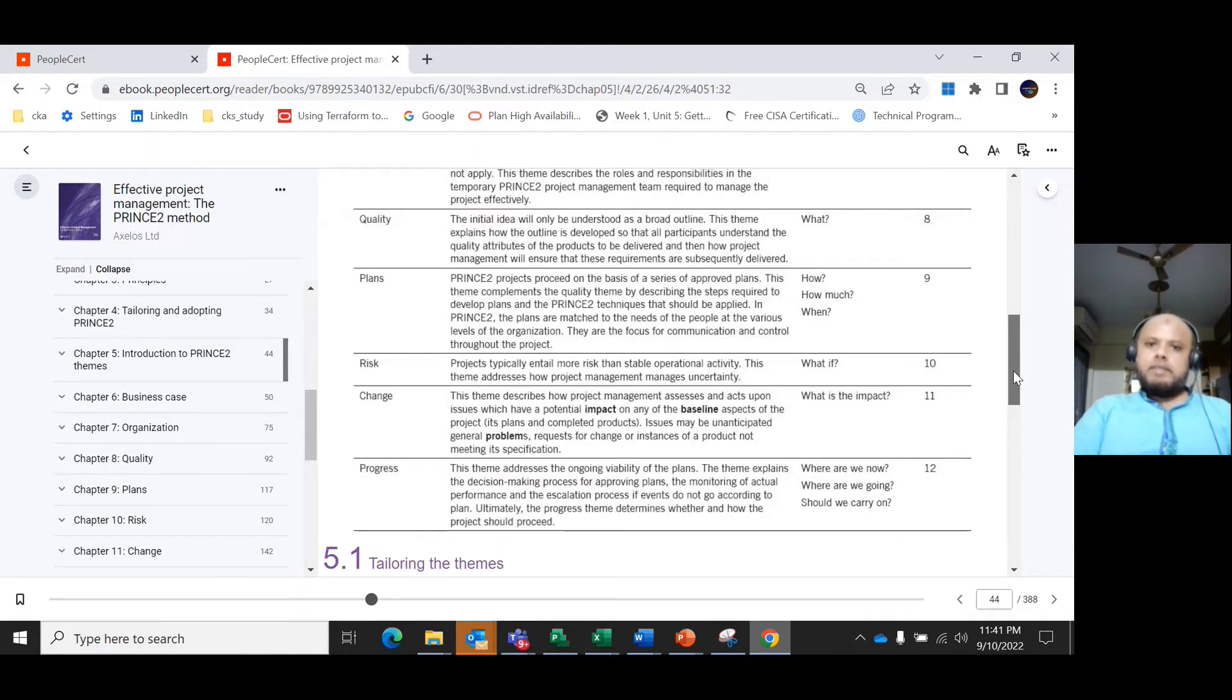Another important theme is the change theme, which asks 'what is the impact?'